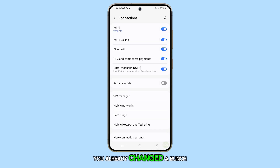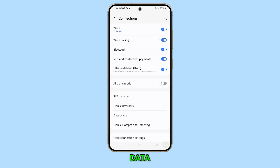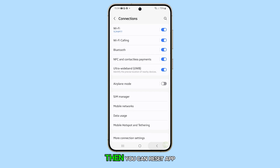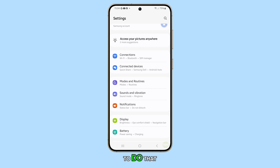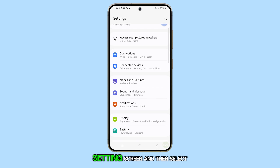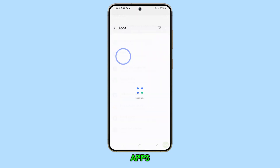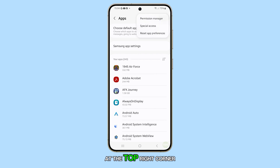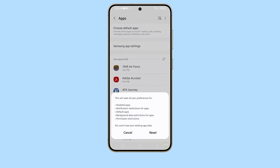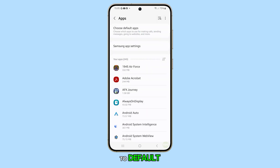If you already changed a bunch of apps to use mobile data only and you want to revert to their default settings, you can reset app preferences to revert their settings all at once. To do that, go back to the main settings screen and then select Apps. Tap the more options icon at the top right corner and then select Reset App Preferences. Confirm your action and all your app settings will be reverted back to default.